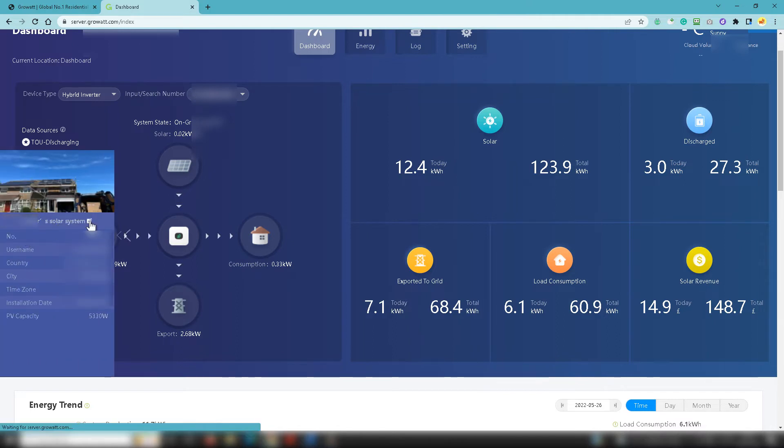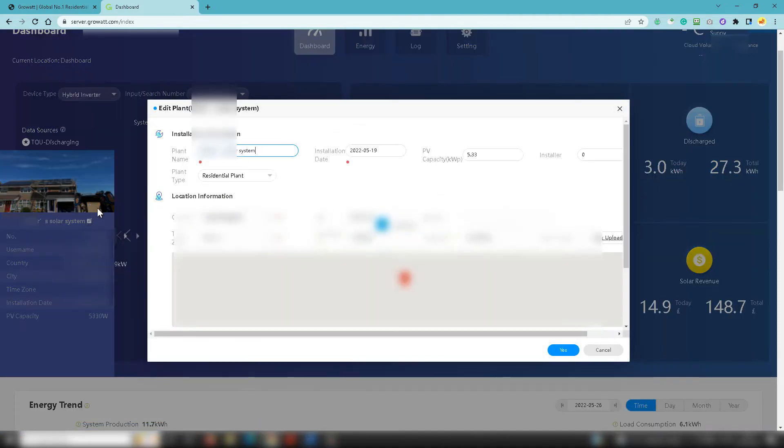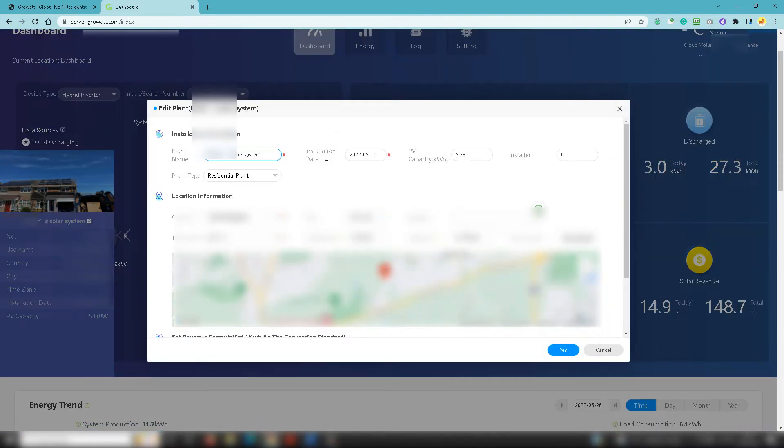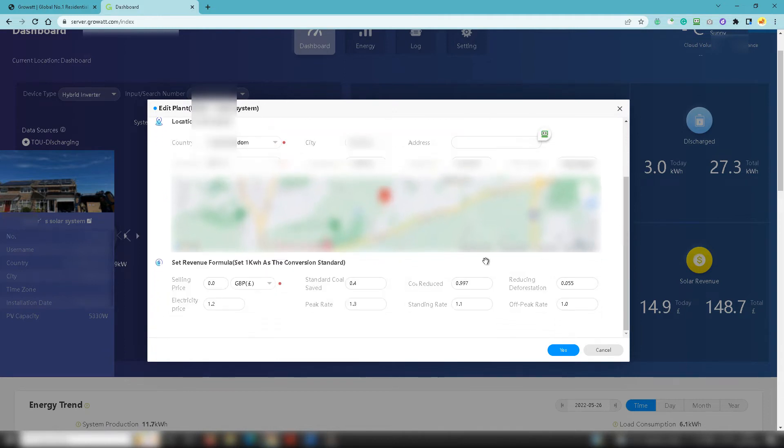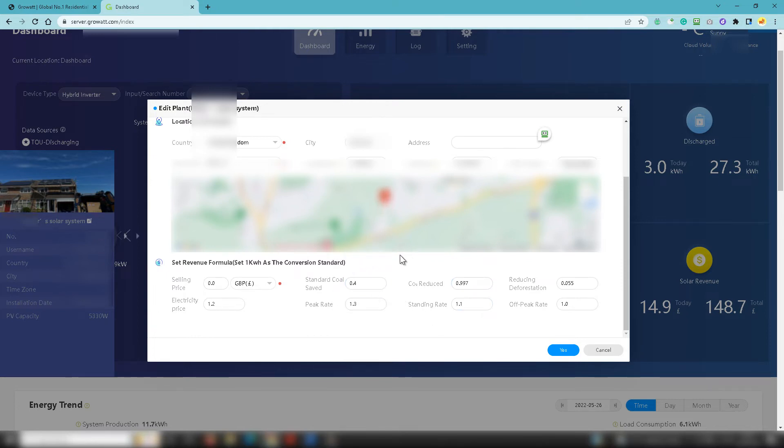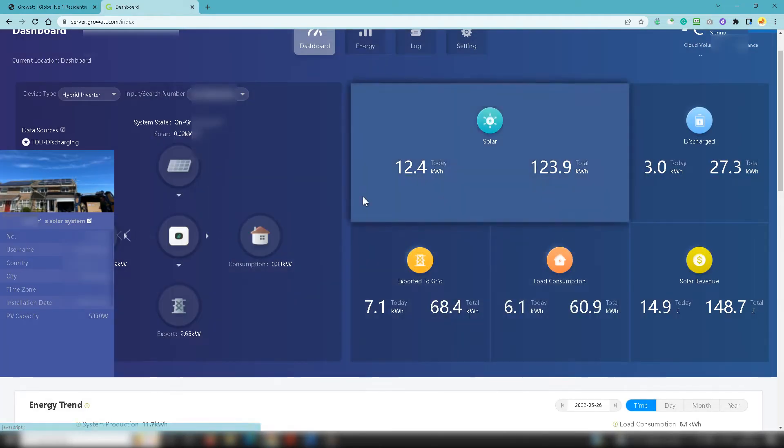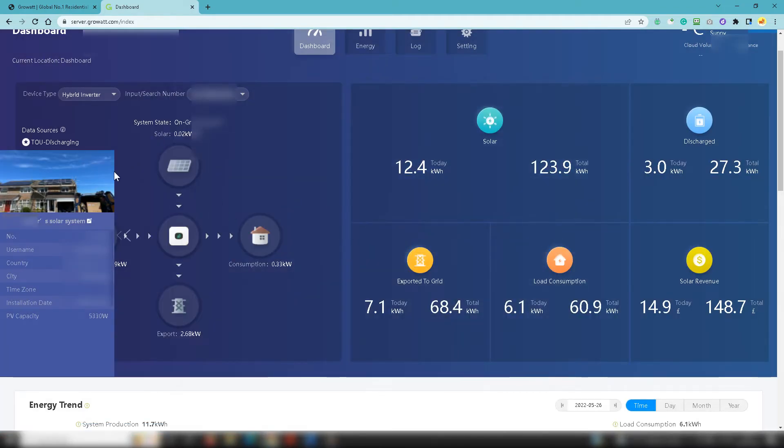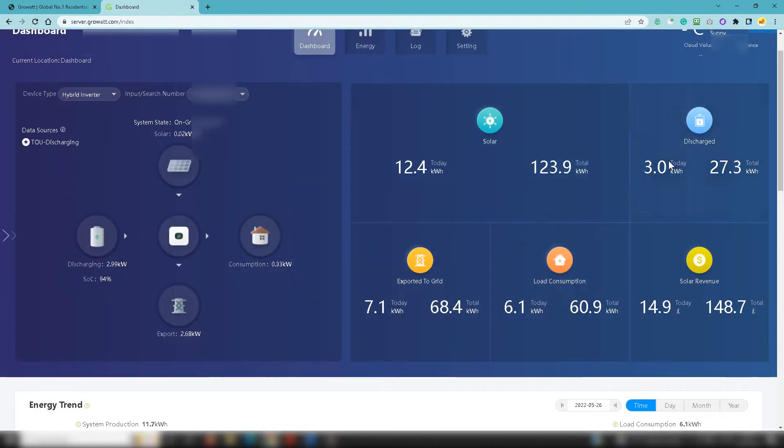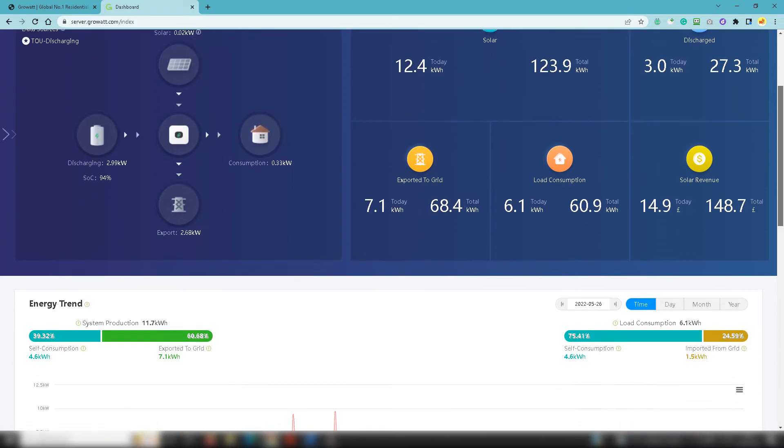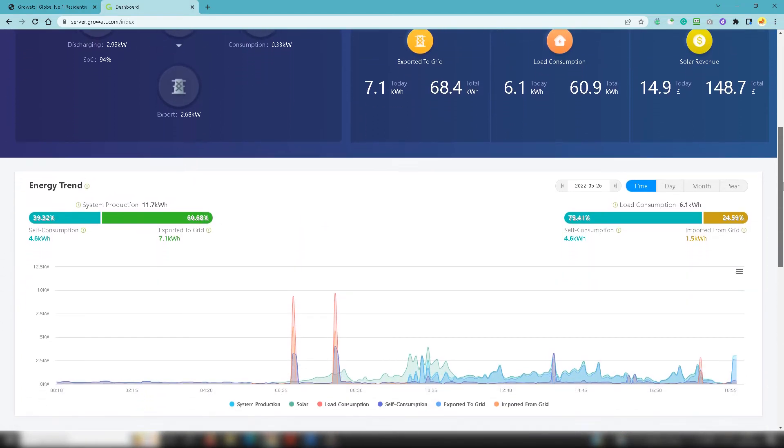To edit that you'll need to click on these triangles on the left hand side here. Click on those and then you need to click on the edit button here. That will bring up a window which will give you some specifics about your system. You need to scroll down and then at the bottom here you'll see your selling price - you can edit that and then any other items which you may choose to edit so that you can change the accuracy of your solar revenue figures.